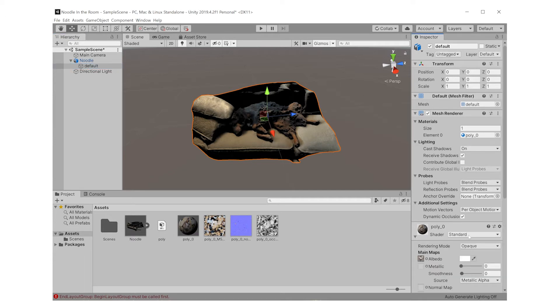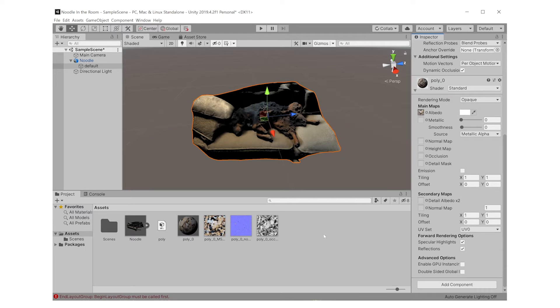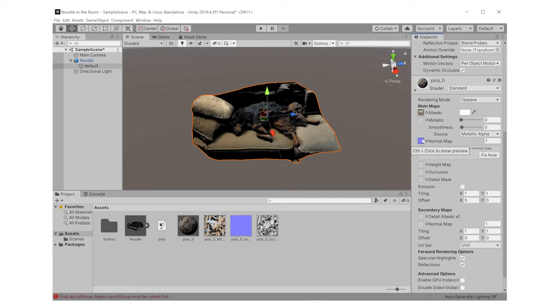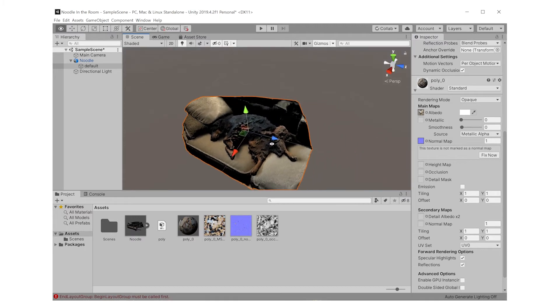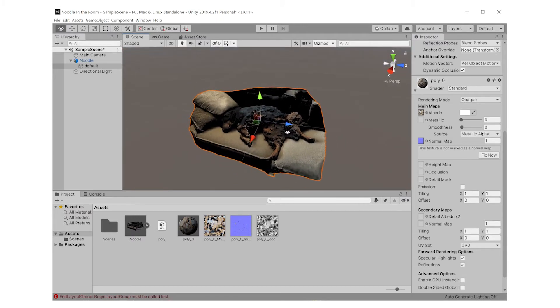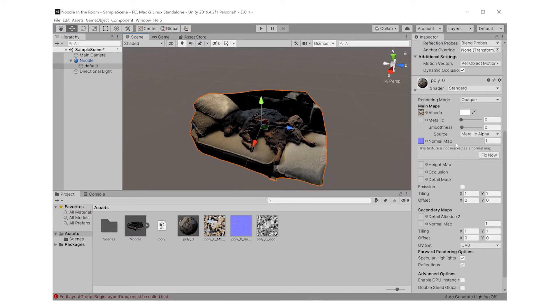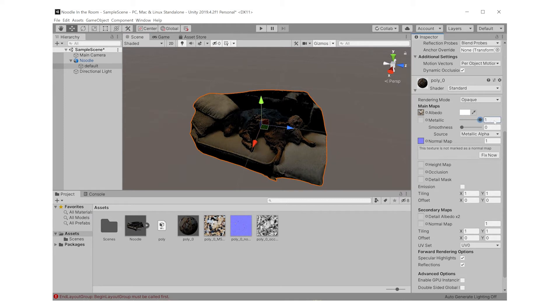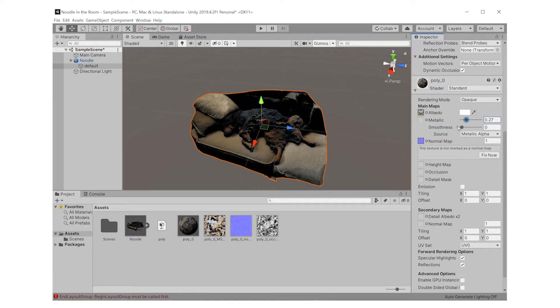Now Polycam will give us this purple normal map, which we could add to the standard shader by dragging it in. It'll also give us an occlusion map, and we could tweak the metallicness and the smoothness of this shader, but depending on the 3D that you've made, it might not make sense, and you might not be able to get the look that you want.